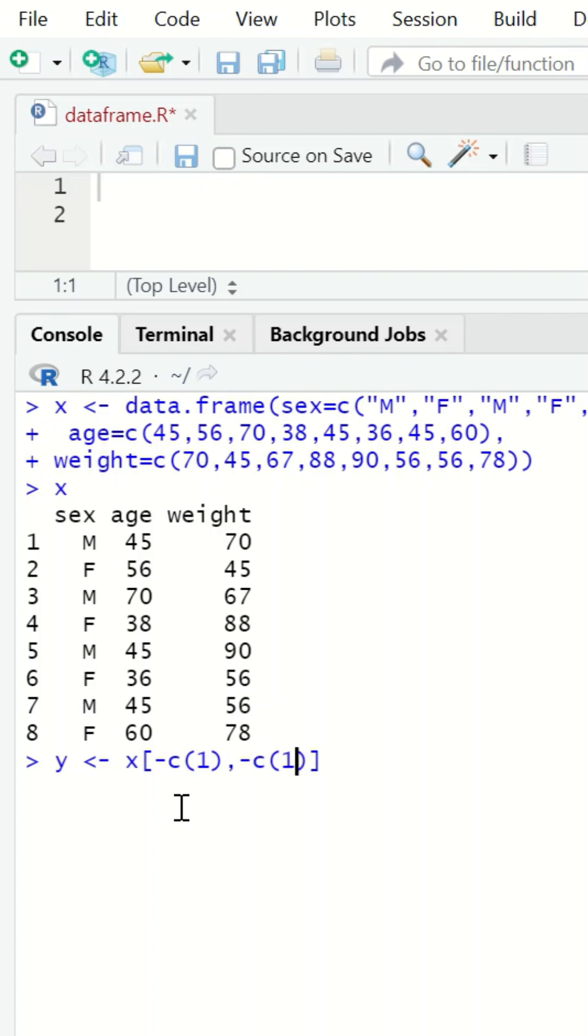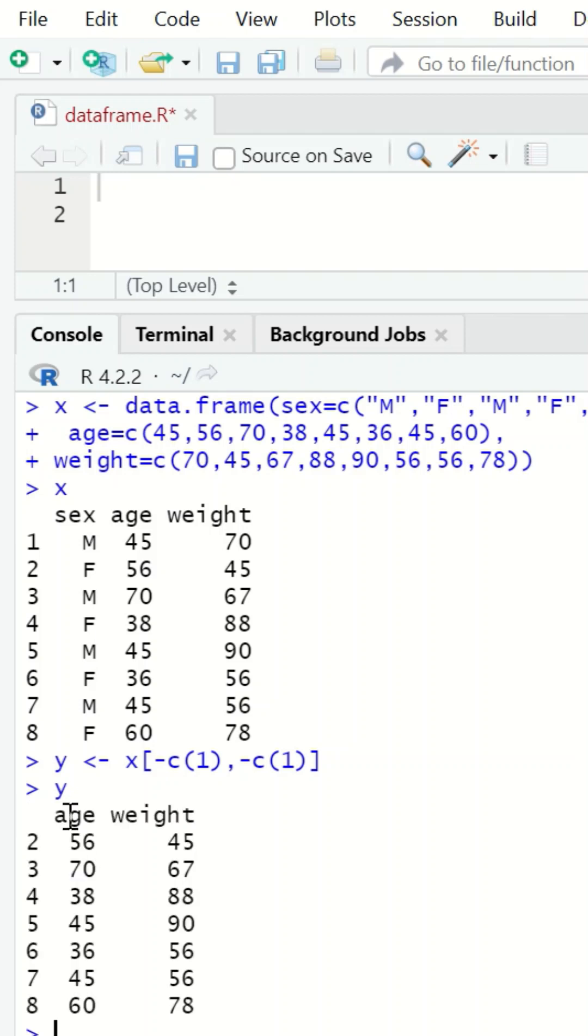If you type y, the first column and the first row are omitted from the table.